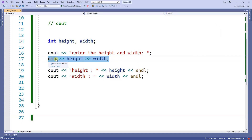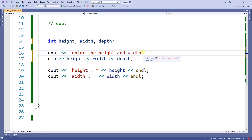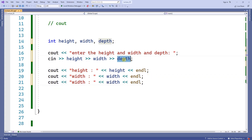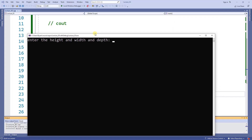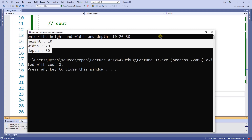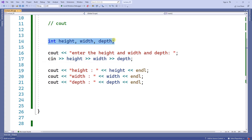You can collect however many values you want. I'll add int depth, collect depth on the same cin line, and display depth with cout. Running the program, I'm now collecting three values at the same time — I type 10, 20, and 30 separated by spaces, press enter, and all three values get printed. In cin you can collect as many values as you want, given that you have variables declared and the extraction operators between them.